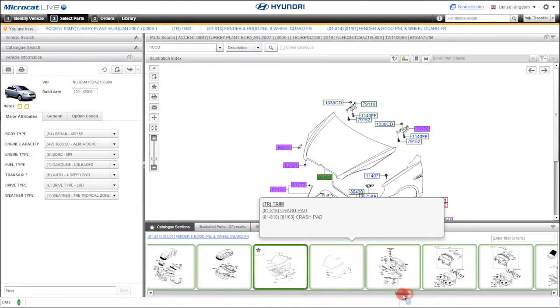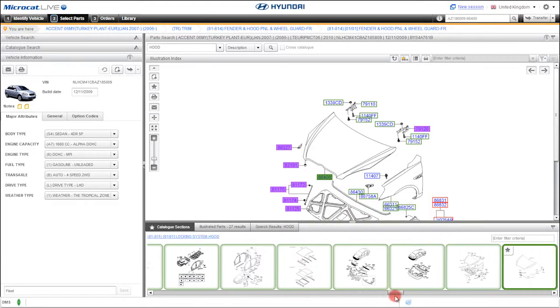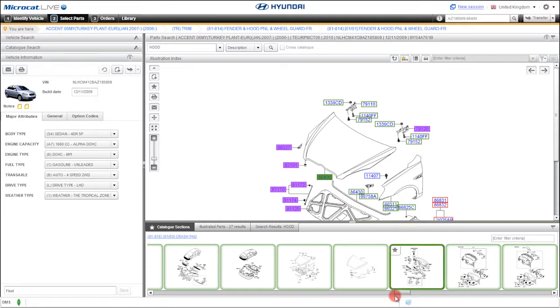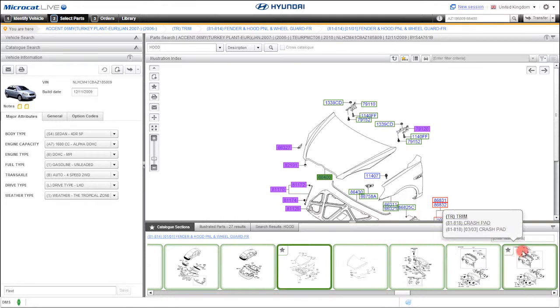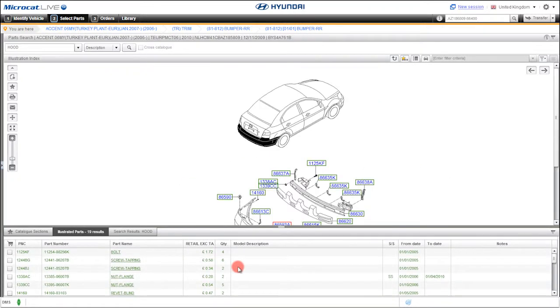You can navigate either using the scroll bar or the left and right arrows on your keyboard. There is even a filter where you can type the section name. Click on a section thumbnail to view its illustration.